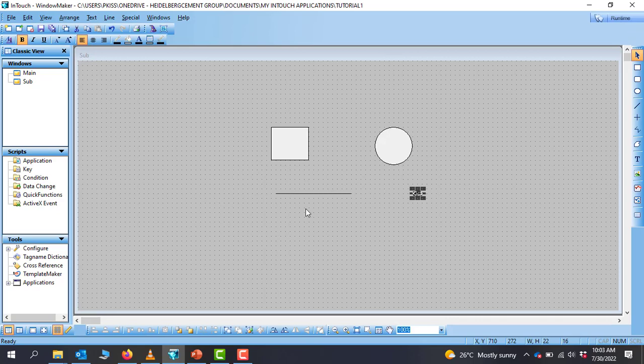So I would like you to practice and go through this. In our next tutorial we'll look at tag creation and then we can do simulation to see how tags and objects work in this particular software. Thank you for watching, see you in the next video. Bye bye.